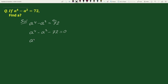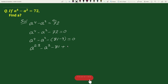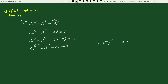This can be written as a to the power 4 minus a square minus 72, where 72 is written as 81 minus 9, equals to 0. By the exponential rule, a to the power m whole to the power n equals to a to the power mn, we can write a to the power 4 as a square whole square. So the equation becomes a square whole square minus a square minus 81 plus 9 equals to 0.